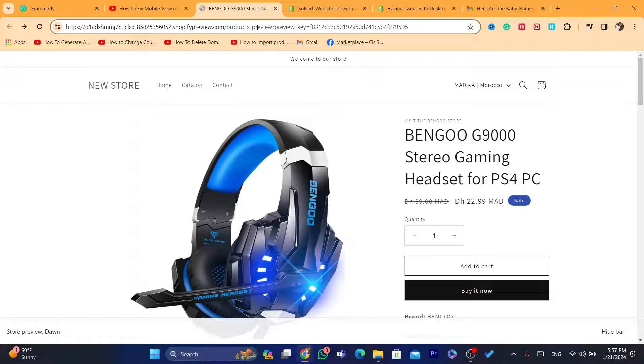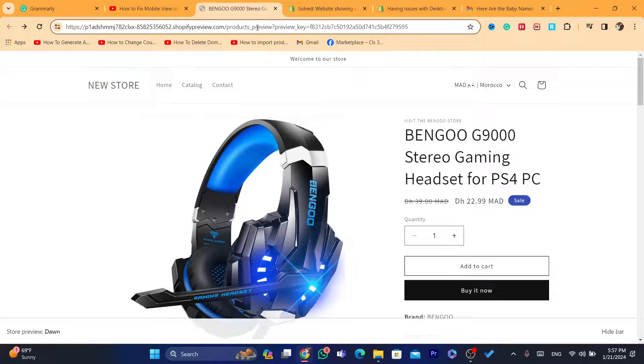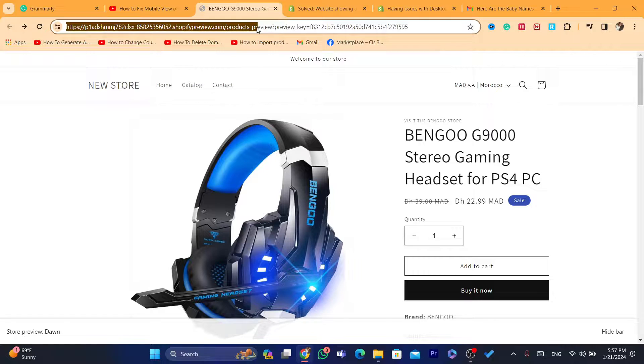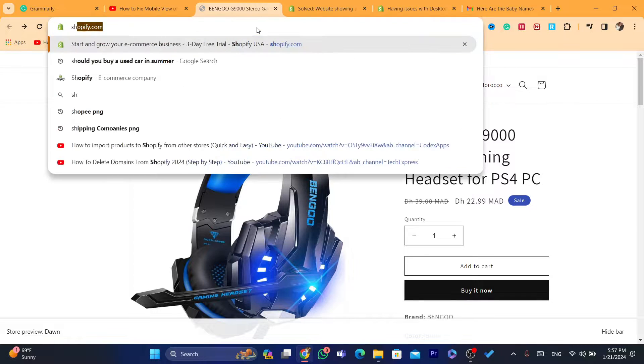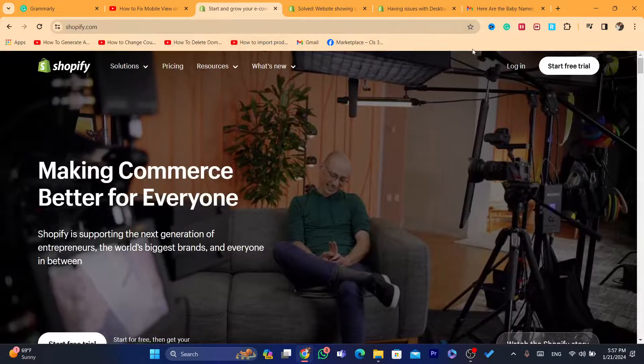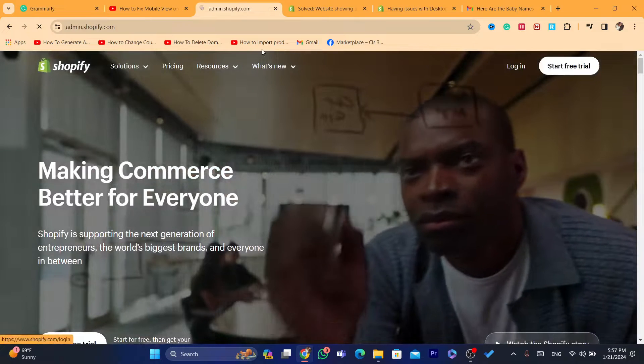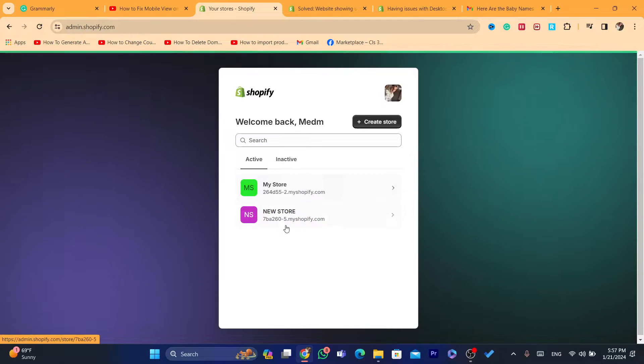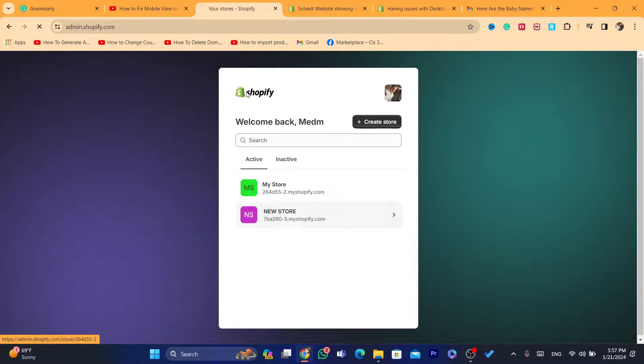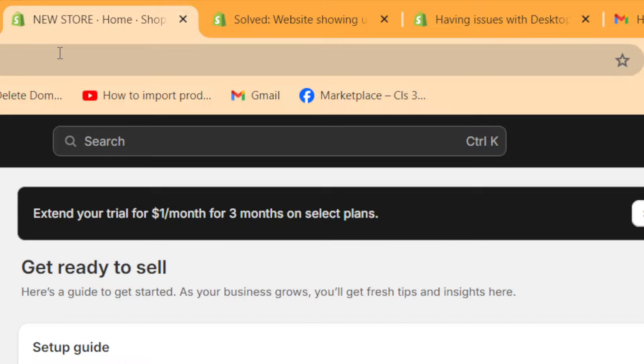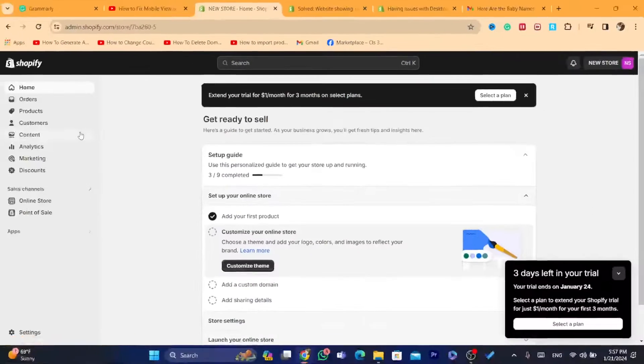All you have to do is follow these exact steps so you don't make any mistakes. You need to log into your Shopify store. That's what I'm going to do right now. I'm going to log into my Shopify store. This is the store that I want to fix the problem.